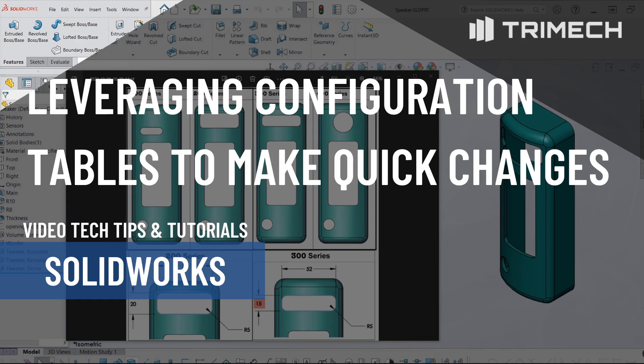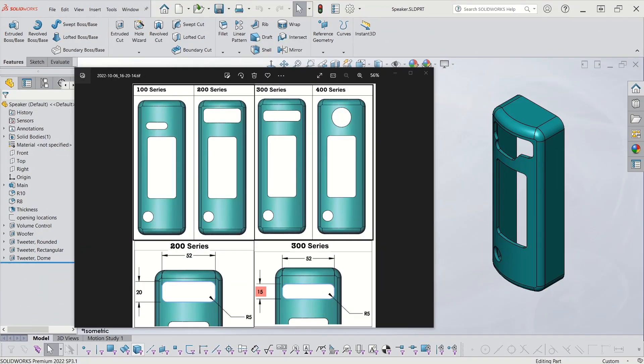I'd like to show you a sometimes not used feature in SOLIDWORKS: the configuration table. Sometimes it's not focused on very highly, but here at Trimec, we like to use it to make quick use of creating configurations that might be kind of complicated, like the one we're seeing here.